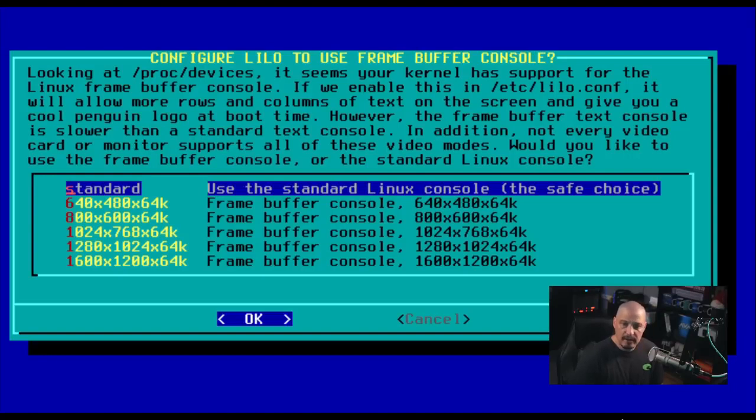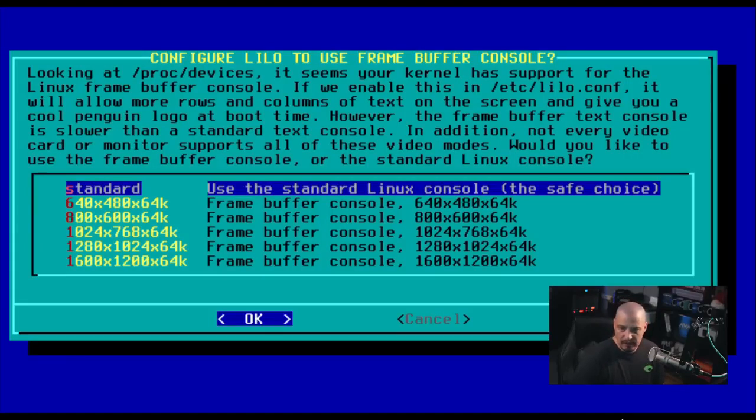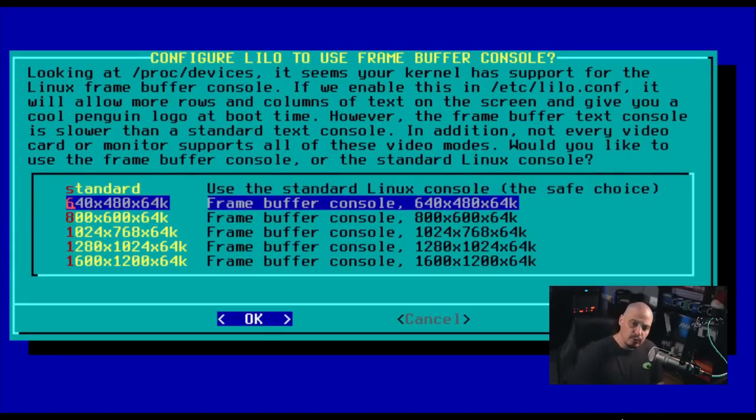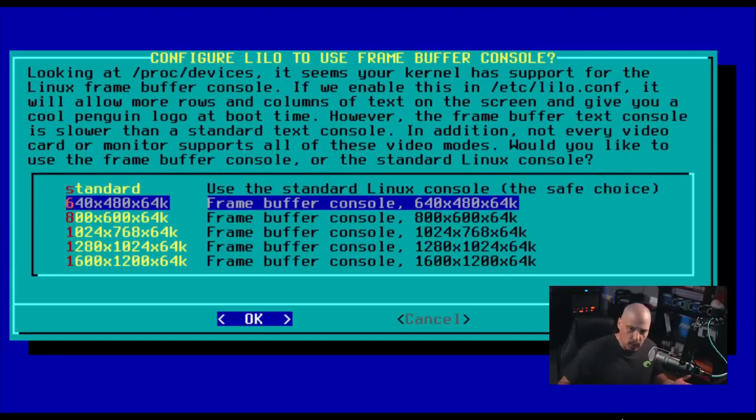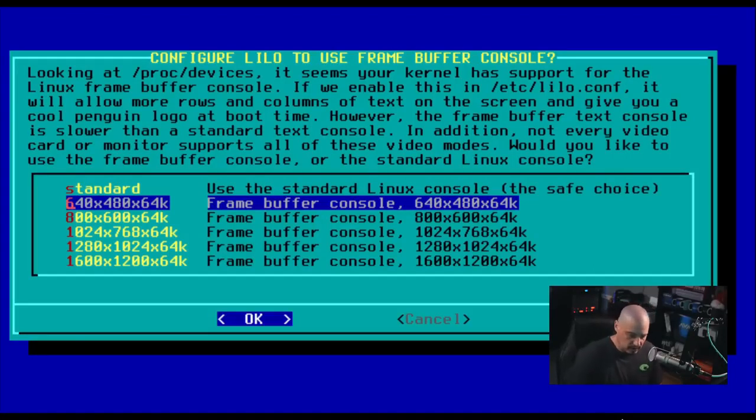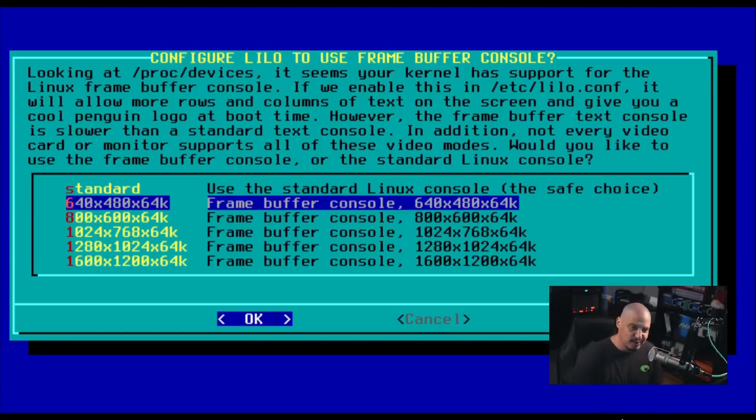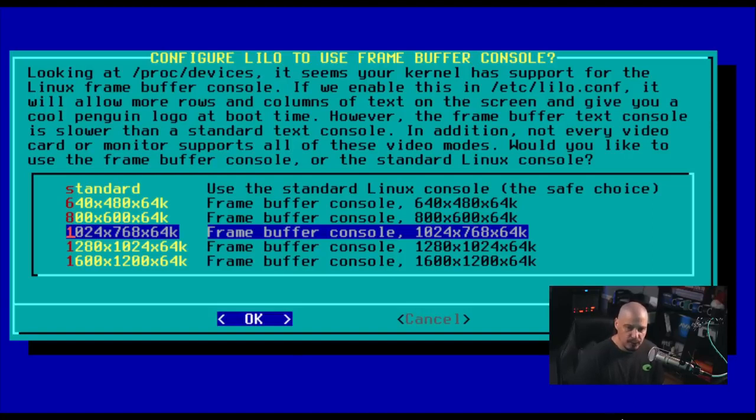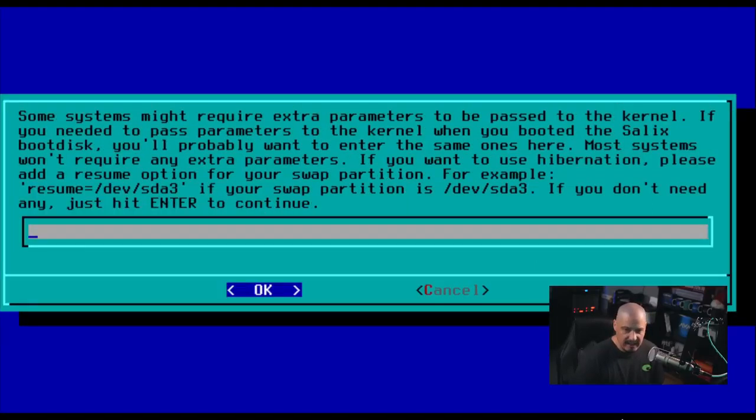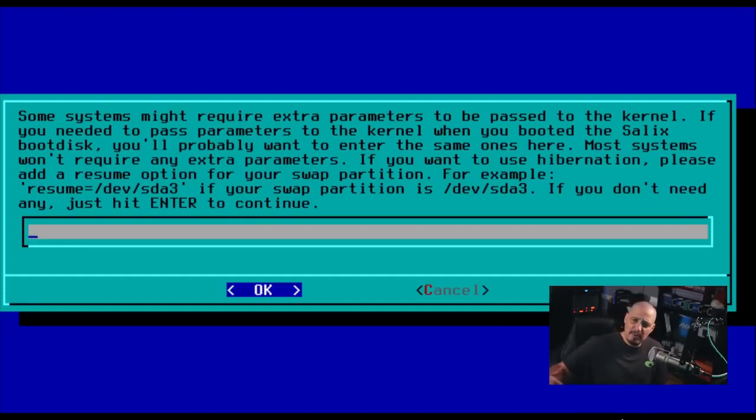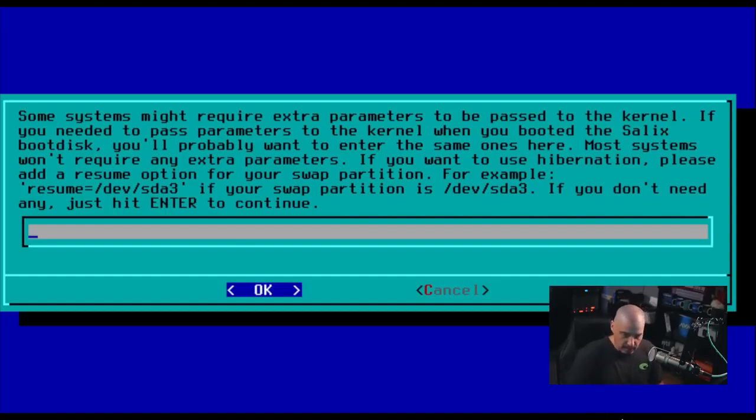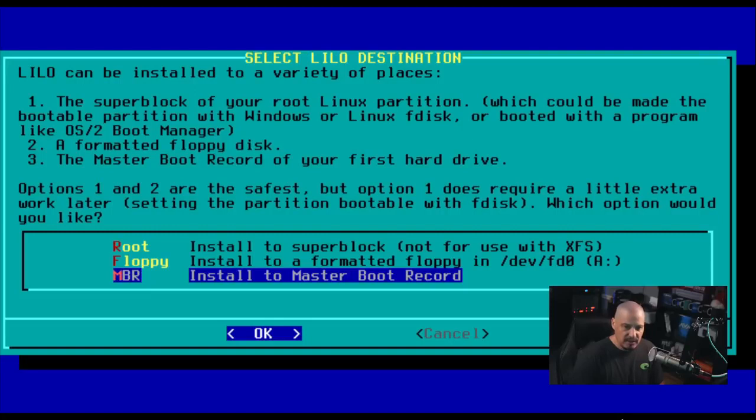Next up, it says configure Lilo to use the frame buffer console. It looks like it's setting the resolution size for the console, or basically our TTY. Do we want it to be 640 by 480, which I think is the default. That's really small. It looks bad, especially in these VMs. I'm going to actually choose a slightly bigger console frame buffer. So I'm going to do 1024 by 768. Next up, it says some systems might require extra parameters to be passed to the kernel. If you're one of these people that need to pass an extra parameter, you need to enter that here. For me, I'm OK. I'll leave this blank. So I'm going to hit OK.